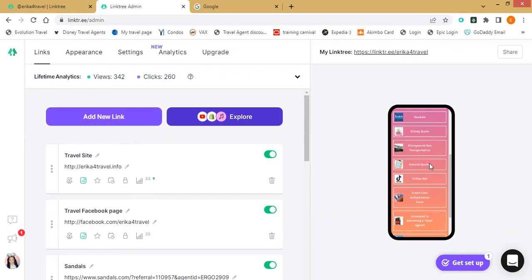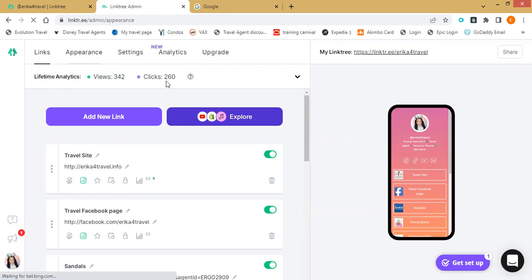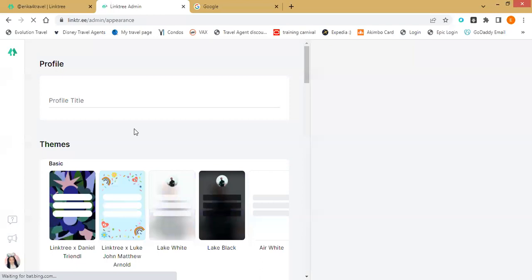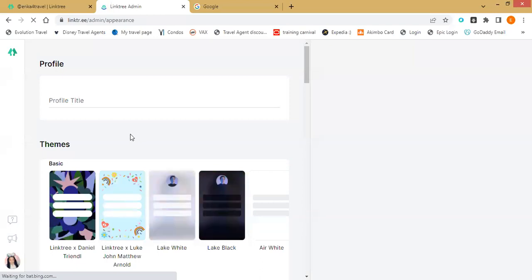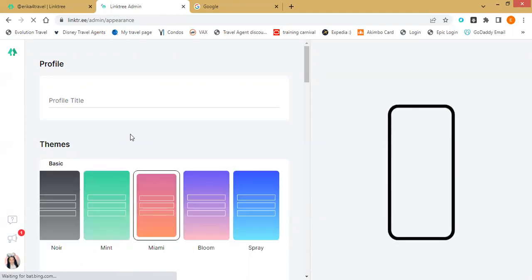After this, to make it look good, you can change the color. Go to 'Appearance.' Also, you're able to see how many people view your page and how many people click on your links — that's pretty cool. In the Appearance section, you can add a little bio — like 'Disney specialist' and all that — and that's also where you upload a picture of yourself. I would recommend putting a picture of yourself.